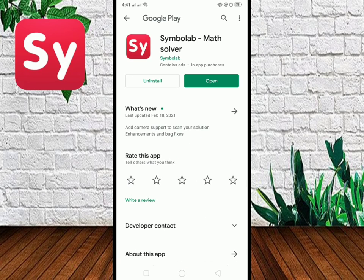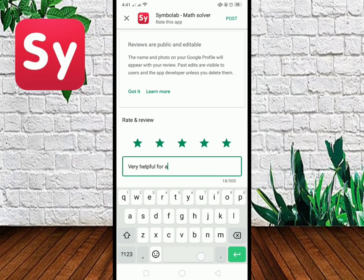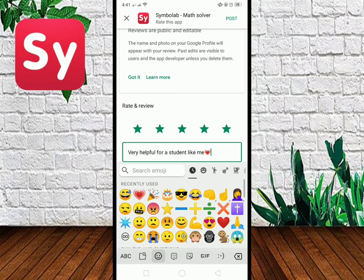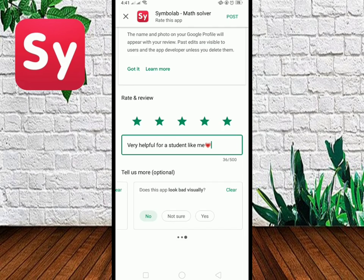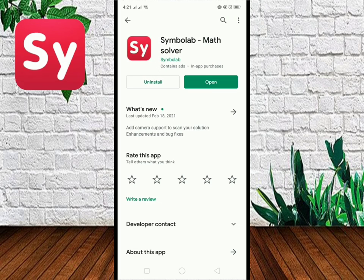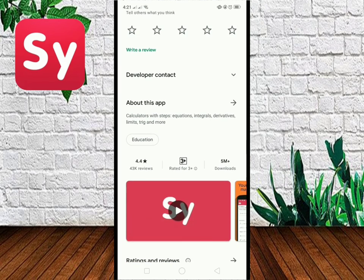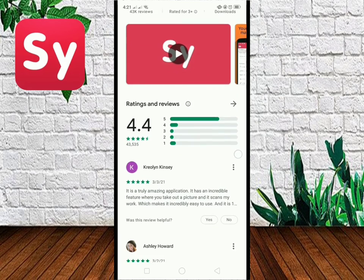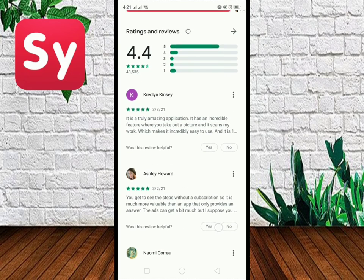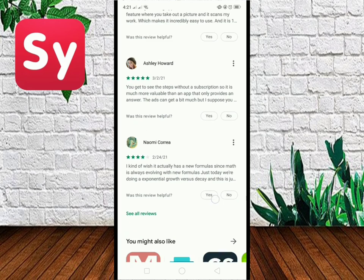I rated this app 5 out of 5 because it is very helpful for me as a student. You can also see here that the overall rating is 4.4 out of 5 and most of the comments are positive.